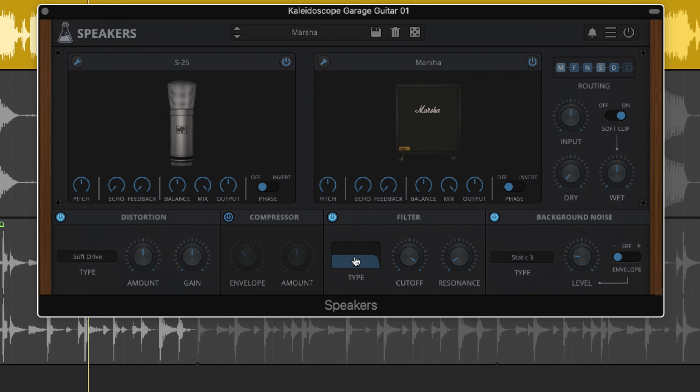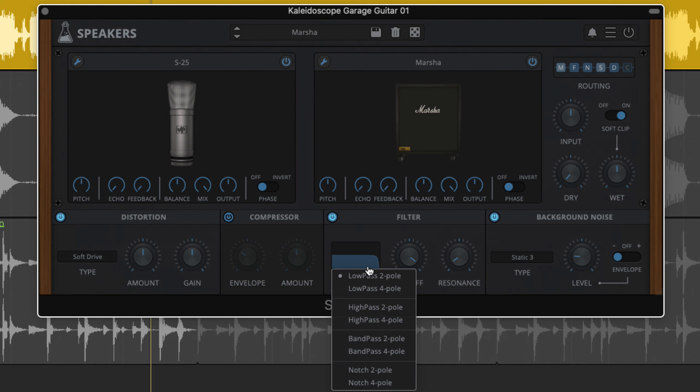Finally, the resonant filter features low-pass, high-pass, band-pass and notch filter types, all in both two-pole and four-pole modes.